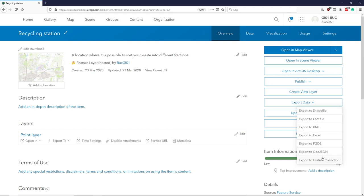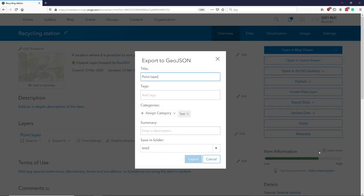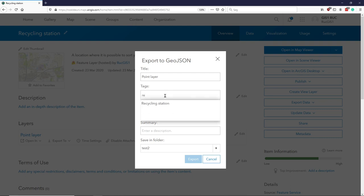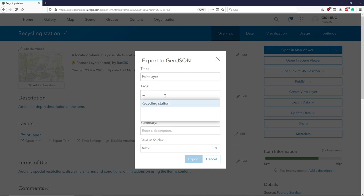I would probably prefer using the GeoJSON. So we choose GeoJSON, and it's called PointLayers, it's our recycling station.